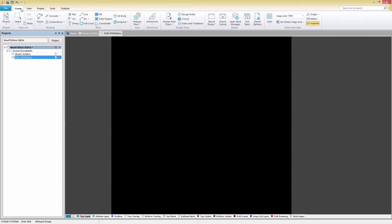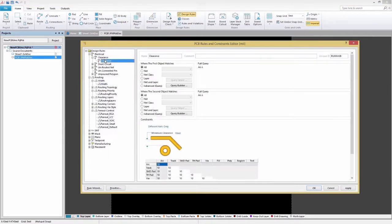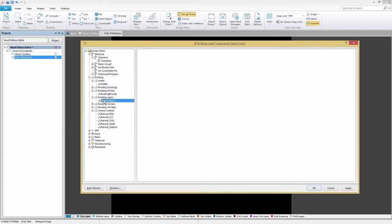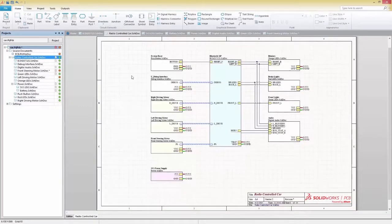These can all be configured under the home panel by selecting the design rule option. Rules are organized into specific categories to make finding and changing rules quick and easy.